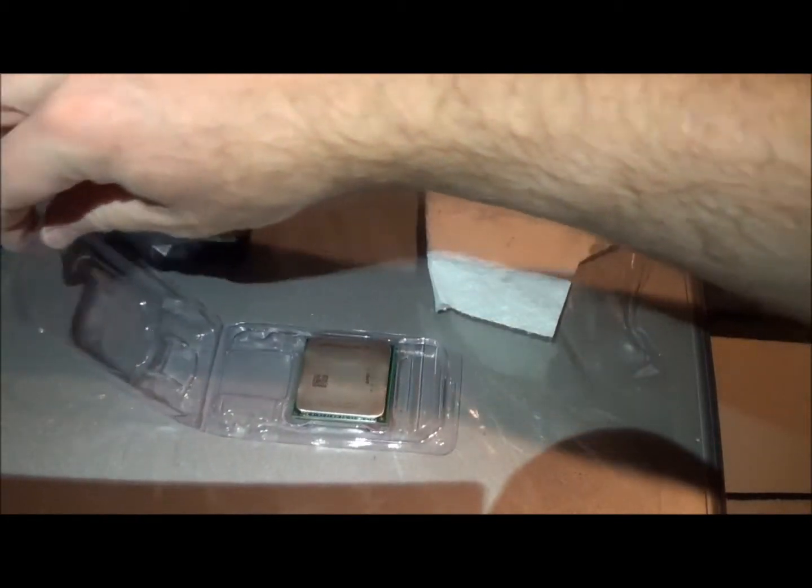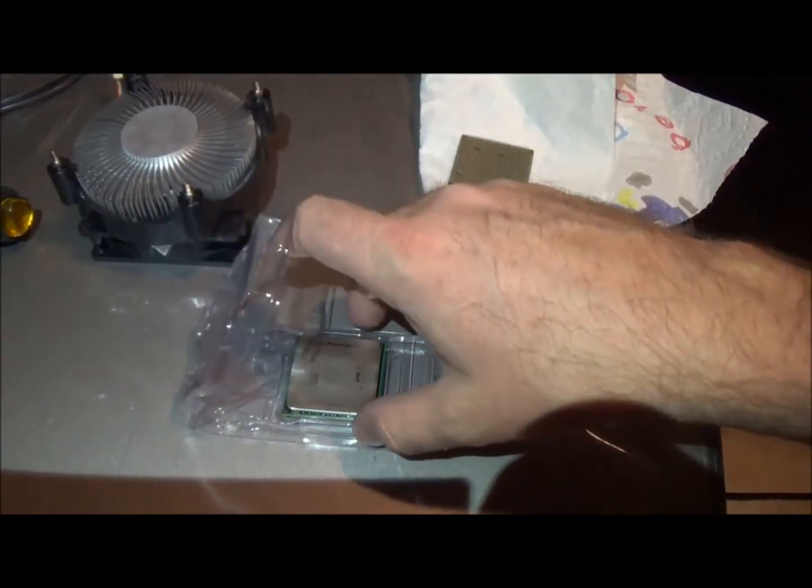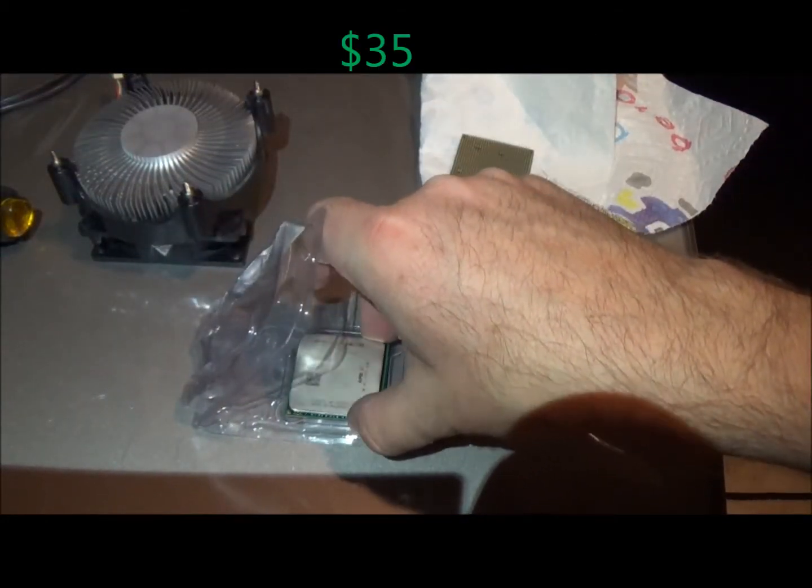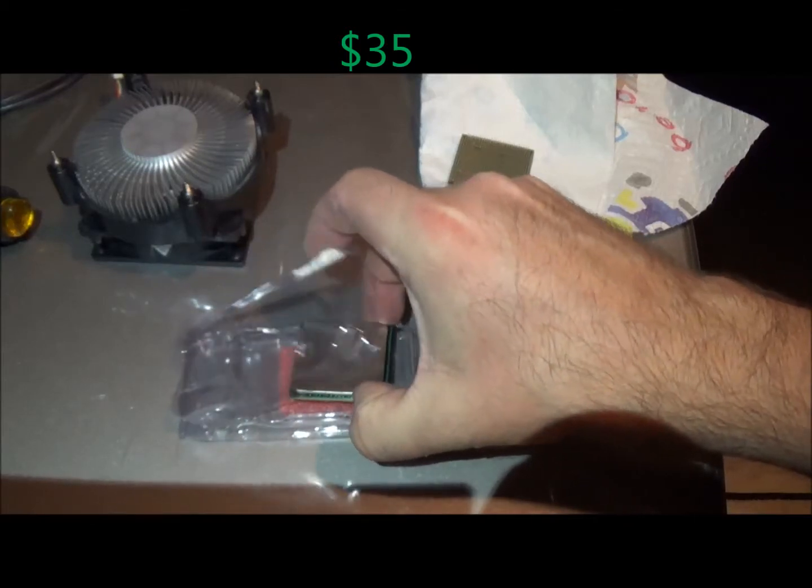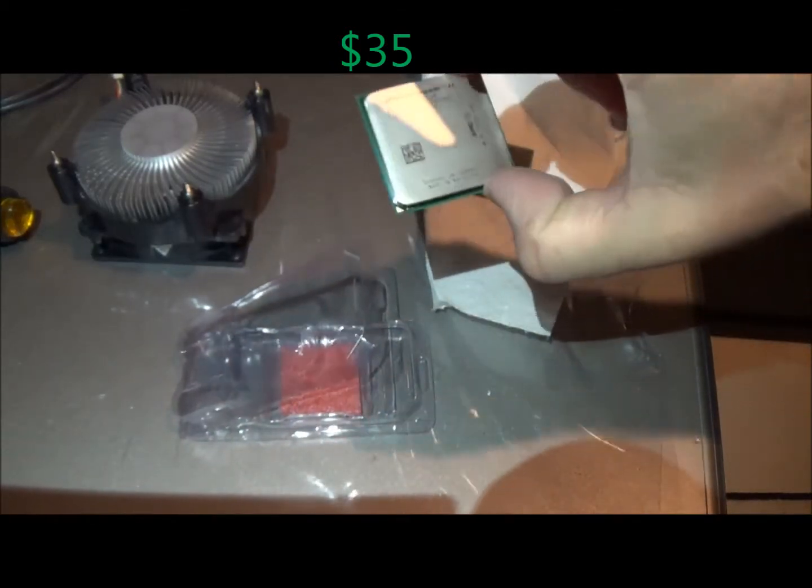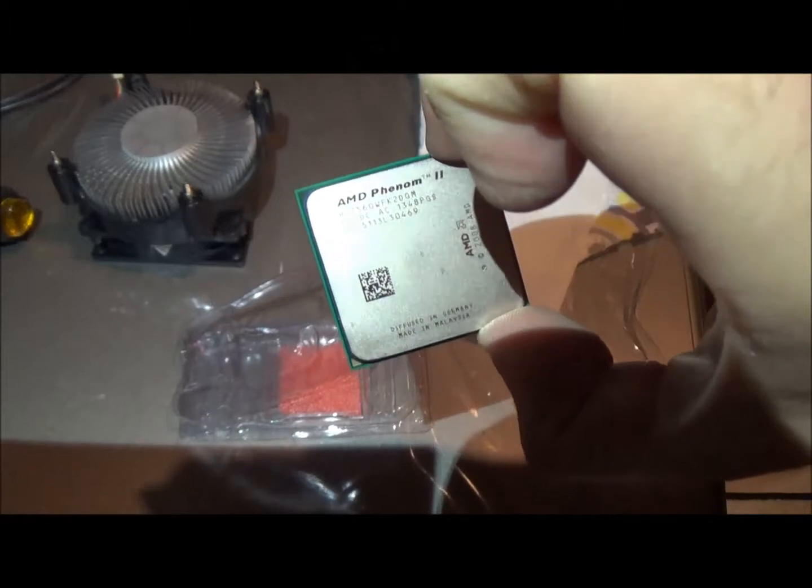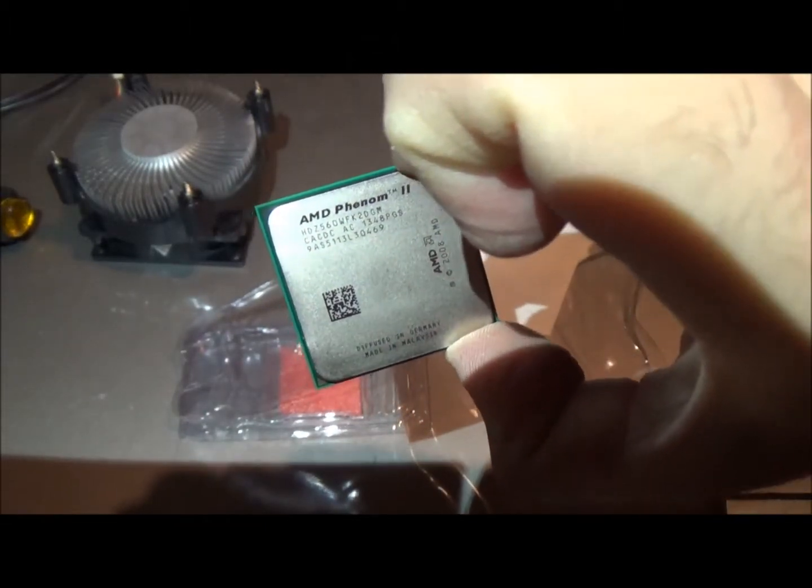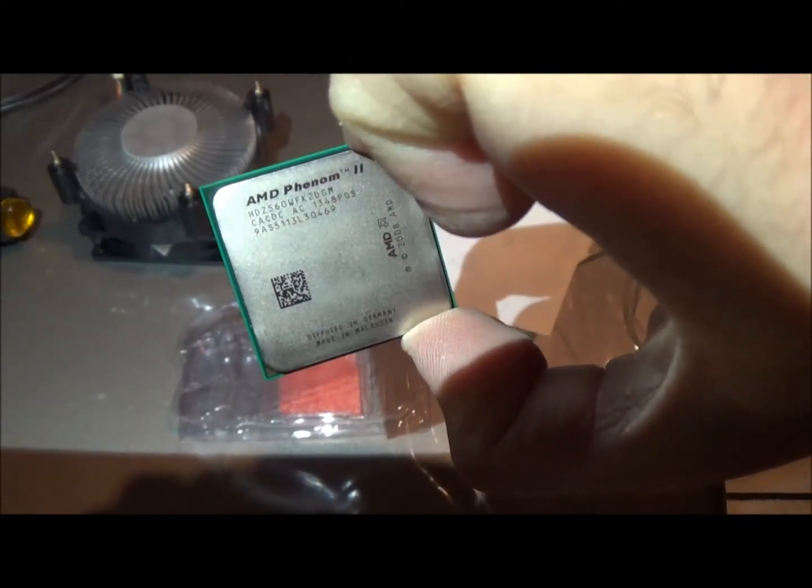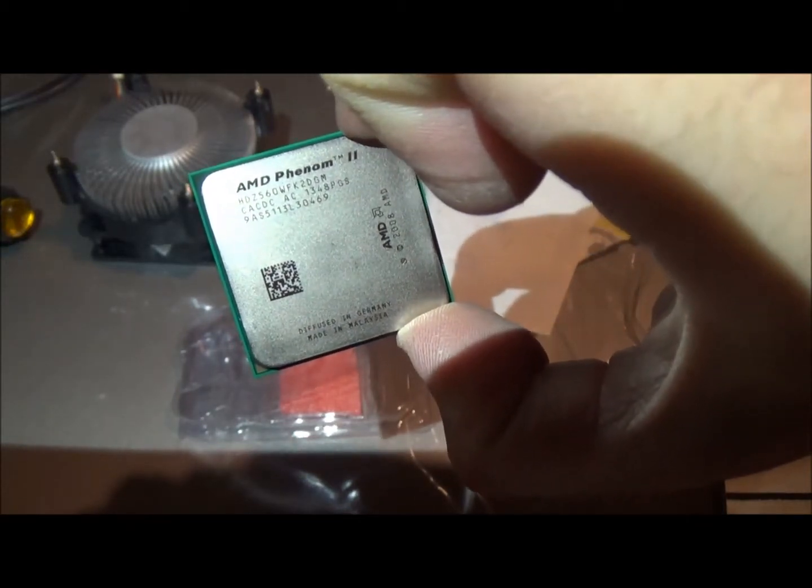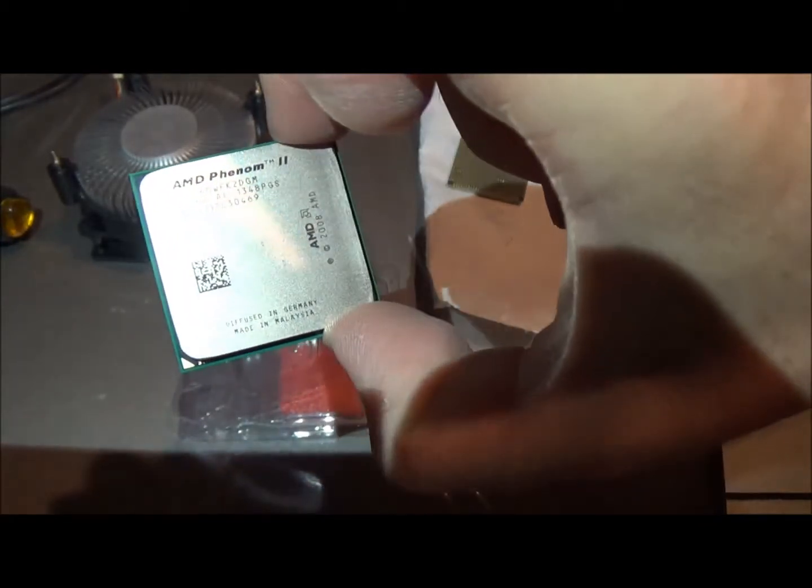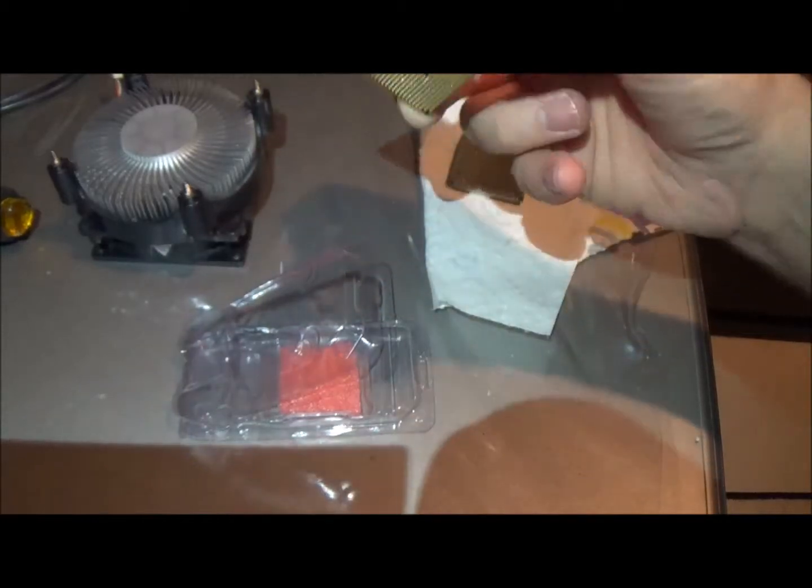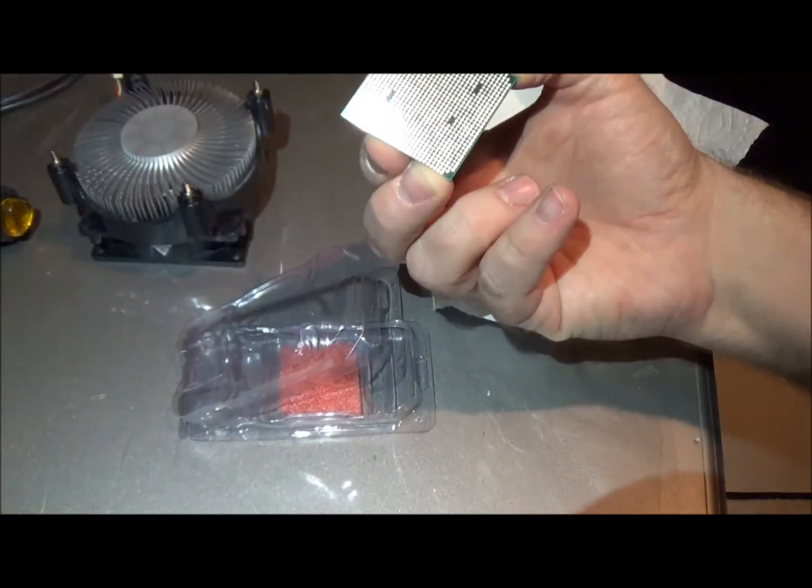Here's the new one. Ordered this off Newegg.com and it took about a freaking month to get here. Slow boat from China. You can see, there's the markings. It is an AMD X2. This is the 560.